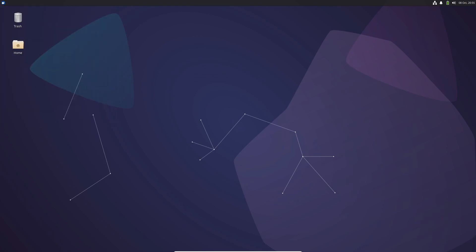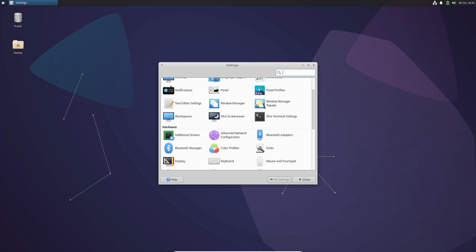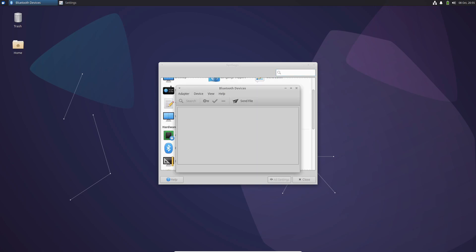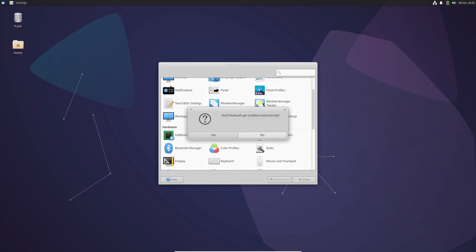Good news for Bluetooth headphone users. Zubuntu 23.10 addresses a bug, ensuring that your Bluetooth headphones now work seamlessly with the system, enhancing your audio experience.